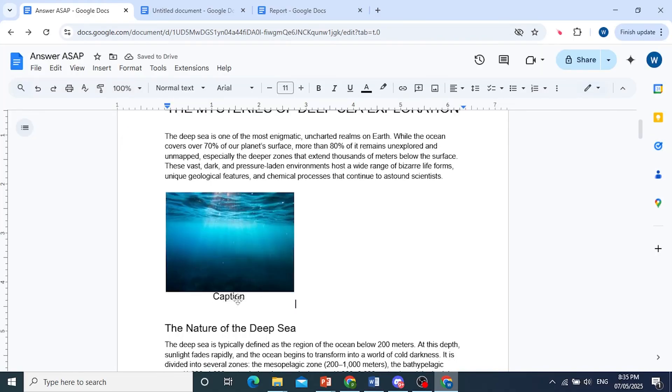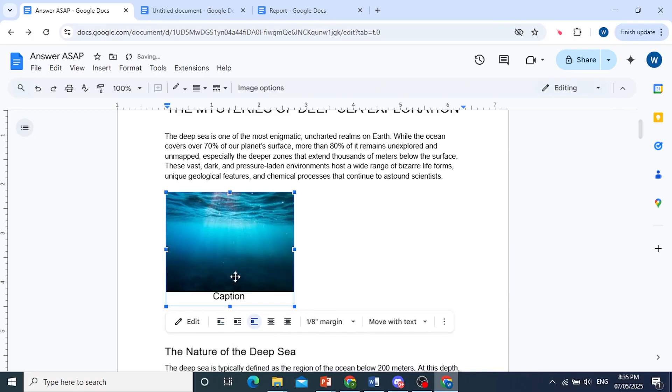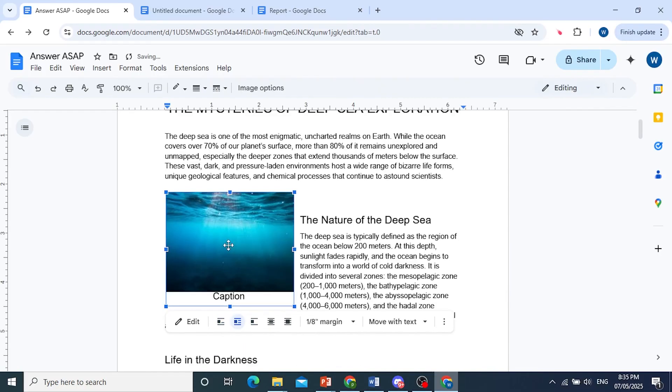This one would be attached with that image. So, whenever you move this image, for example, if I click on wrap text, I am able to move the image or wrap text as well.